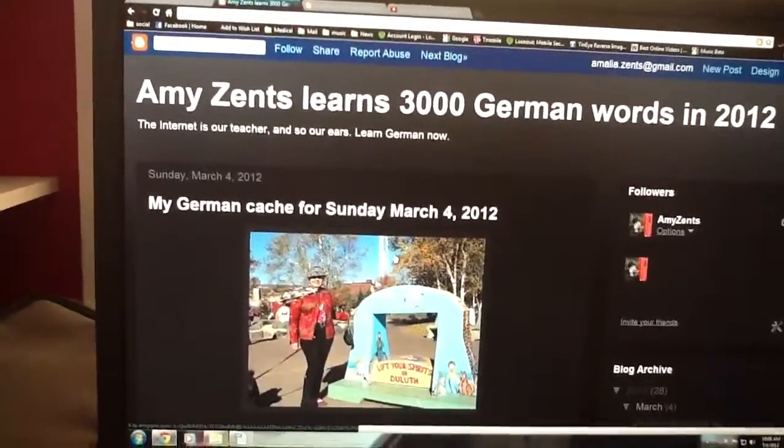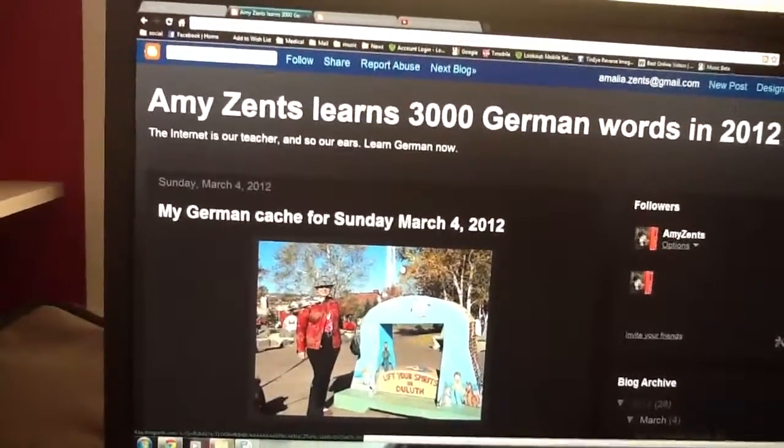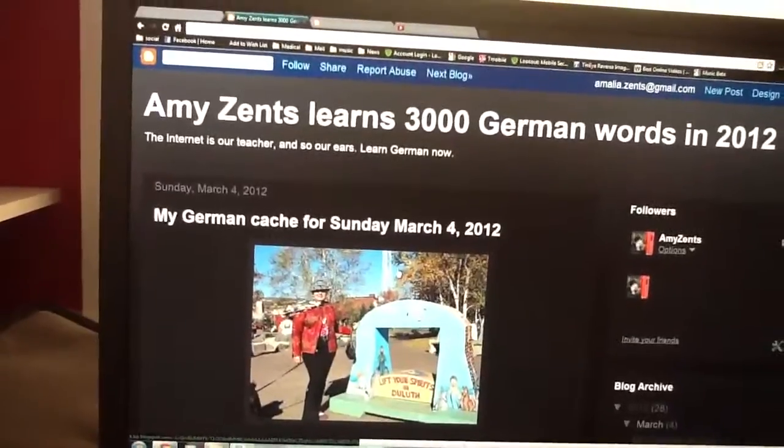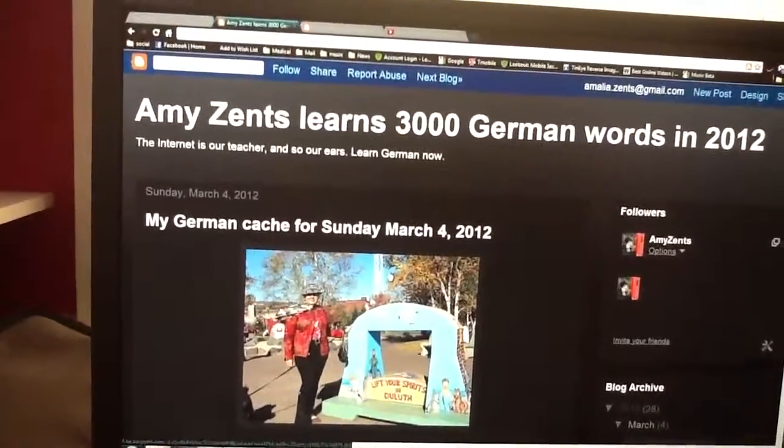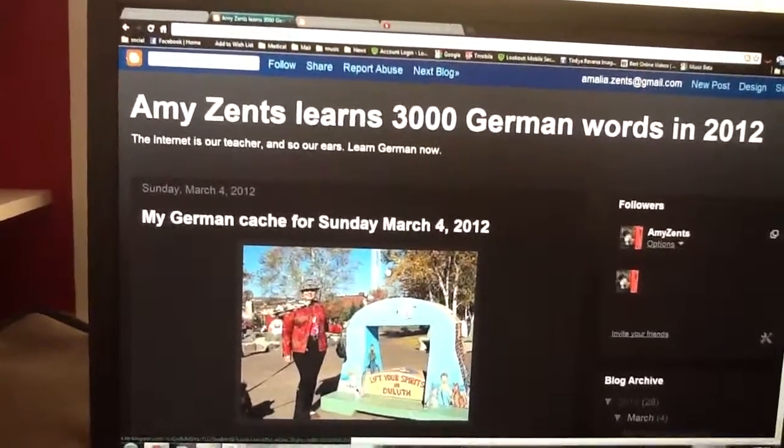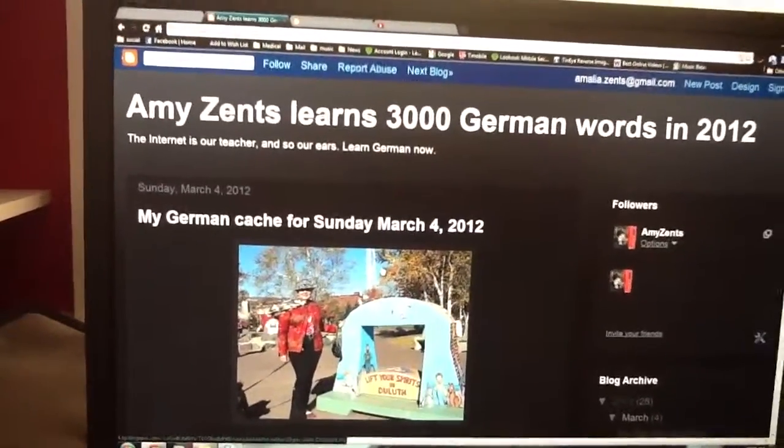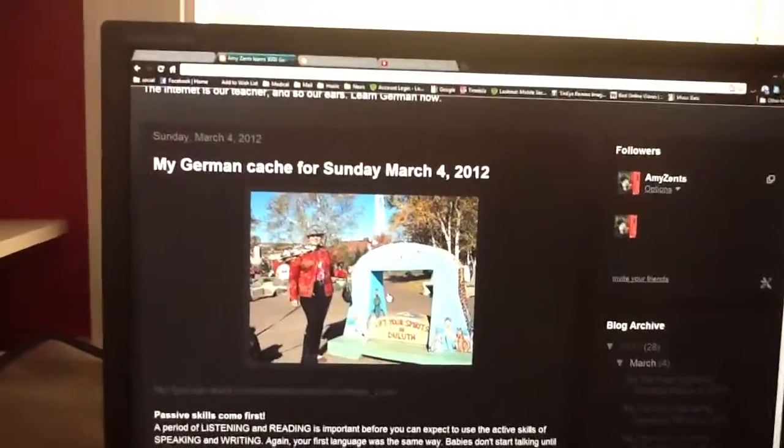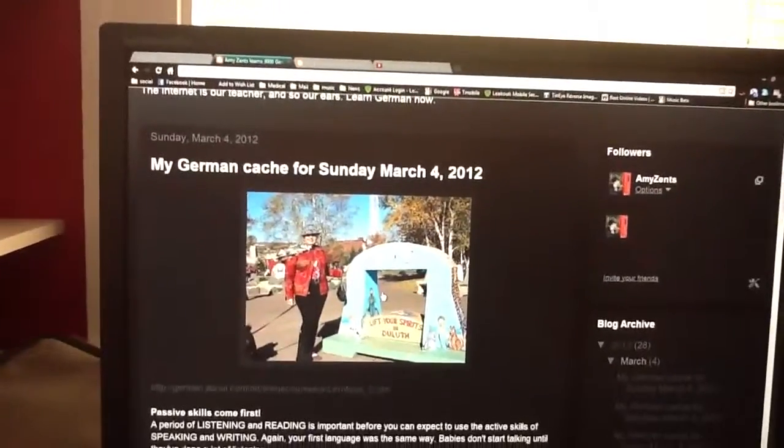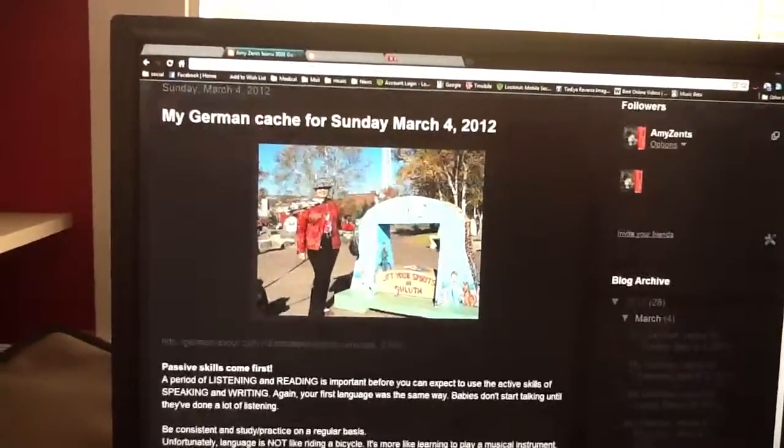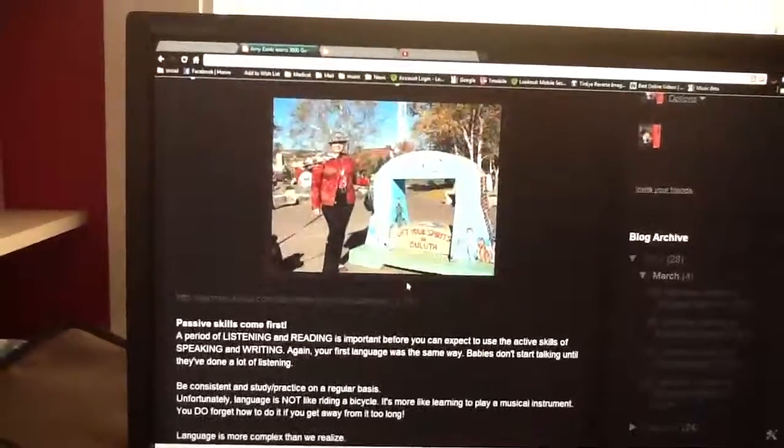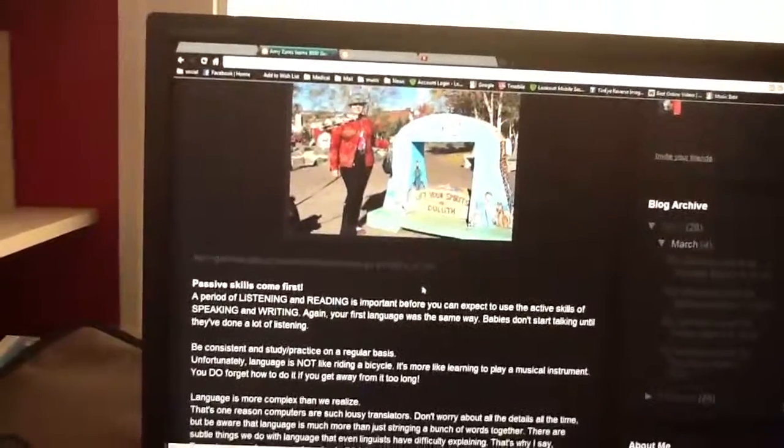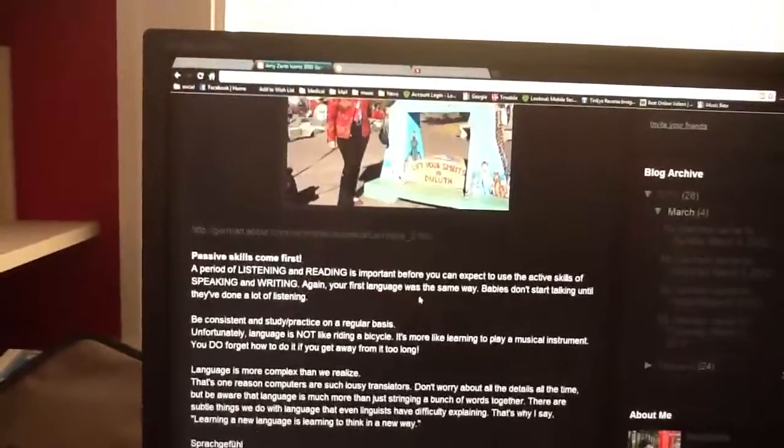Wie geht's? It's Sonntag, März 4. Sunday, March 4th, and we're going to talk about how a period of listening and reading precedes speaking and writing.